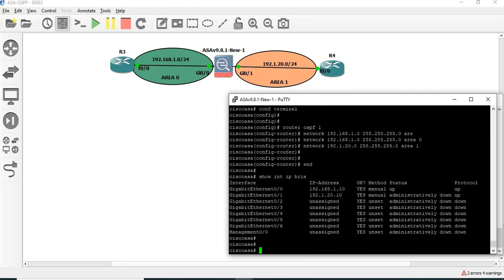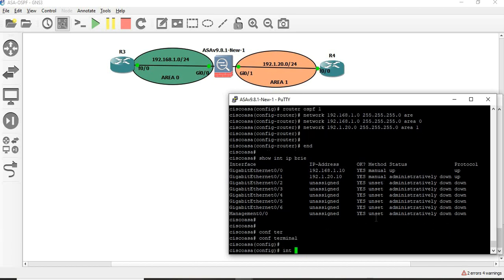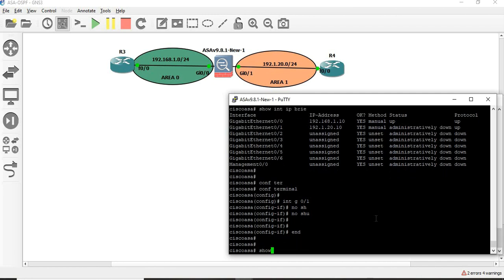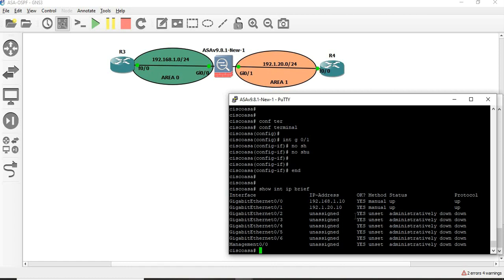So now we are going to assign the interface IP: 192.168.1.10, which is connected to R3, and 192.1.20.10 network which is connected to the R4 network. So let's bring it up — configure terminal, interface gigabit 0.1, no shut. Show interface IP brief. Now we have two interfaces up — everything seems to be good.